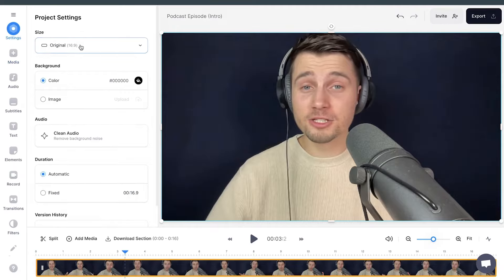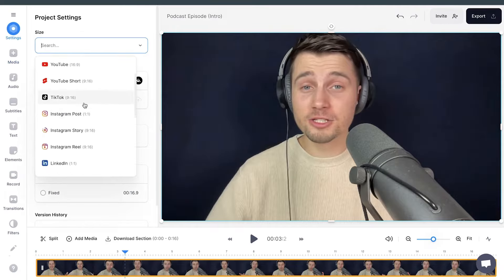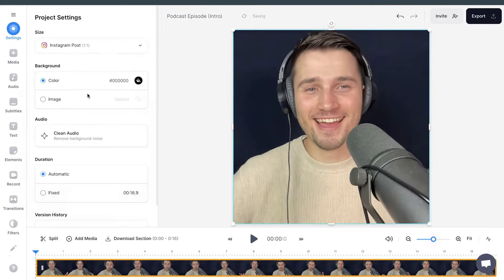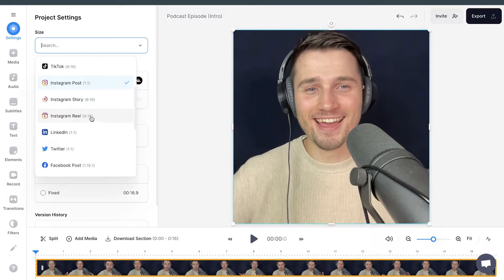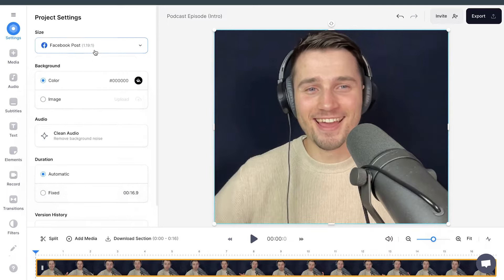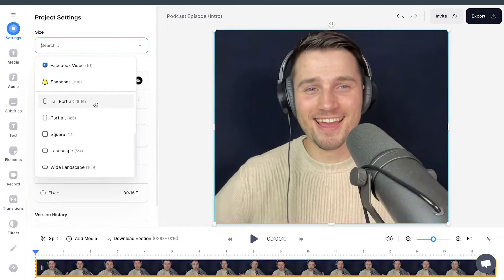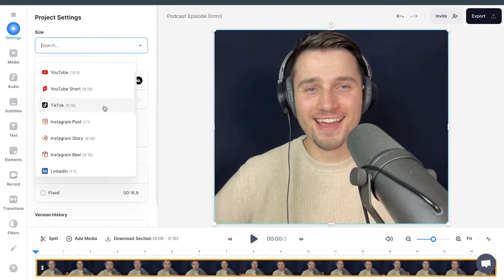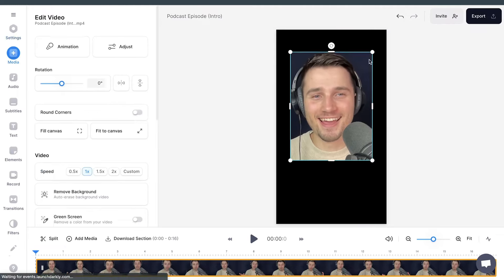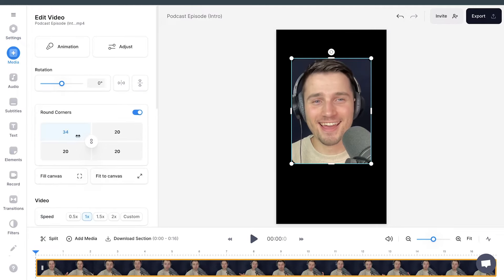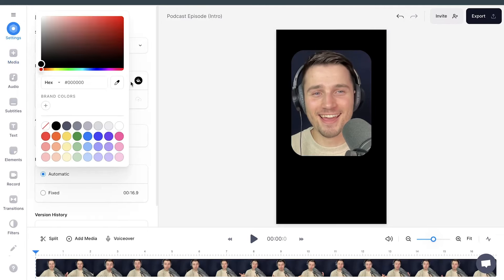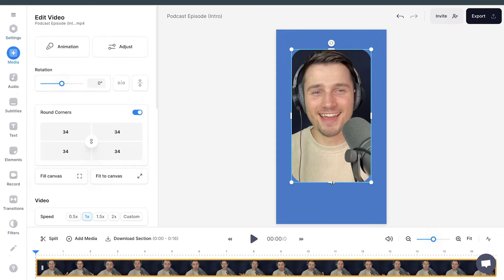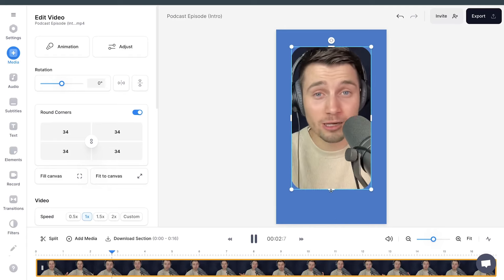Video cropping and aspect ratio capabilities are more advanced and suitable for useful scenarios. The editor provides a list of different aspect ratios you can instantly apply to your video. In the video canvas, you can further resize, reposition, and even rotate your video using the side and corner options.